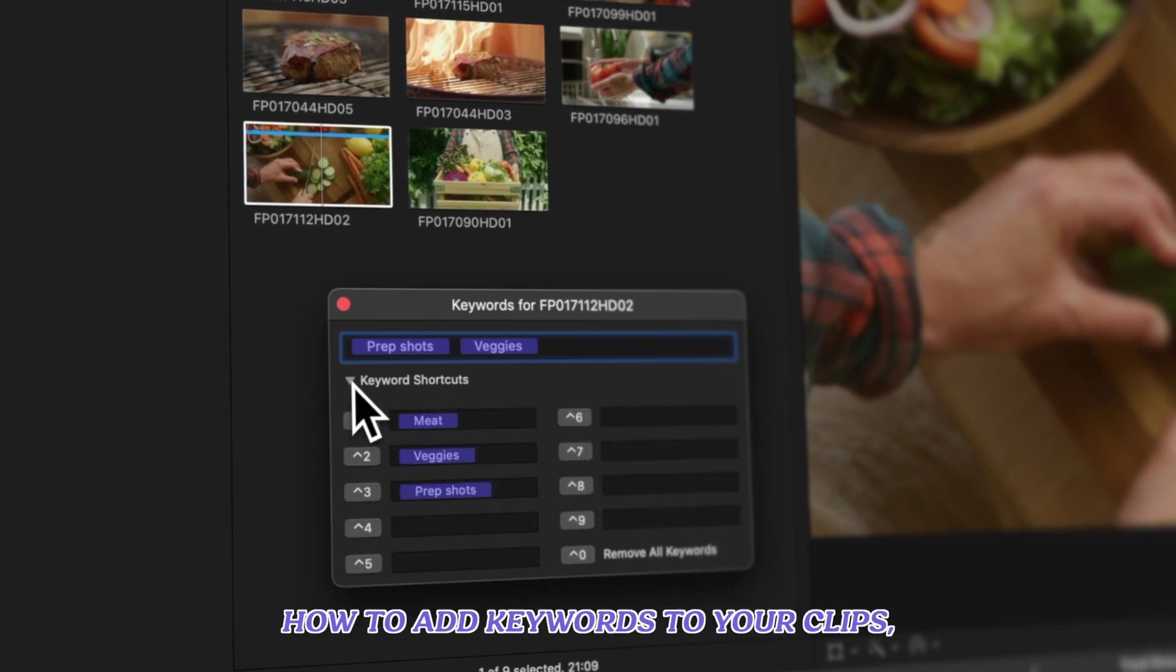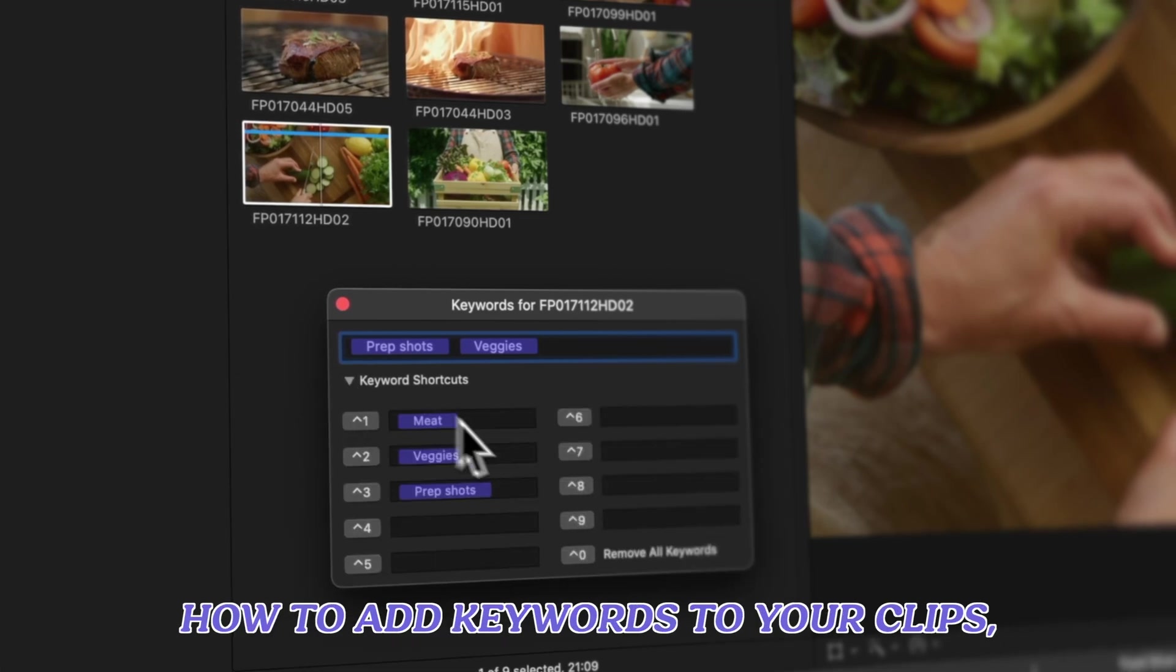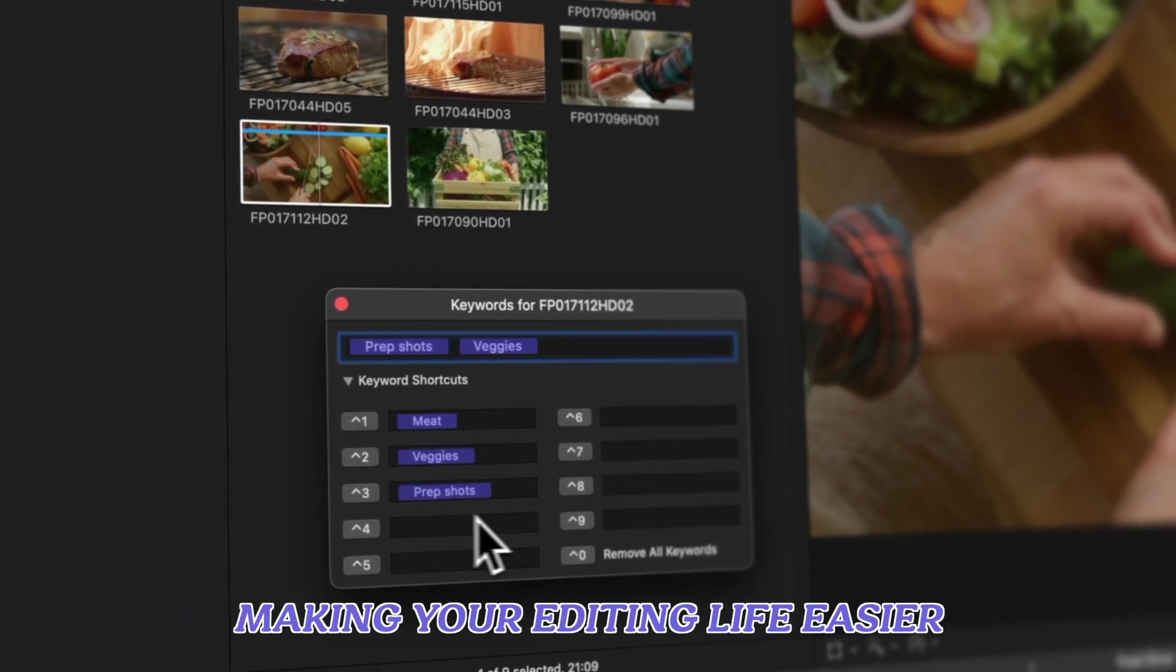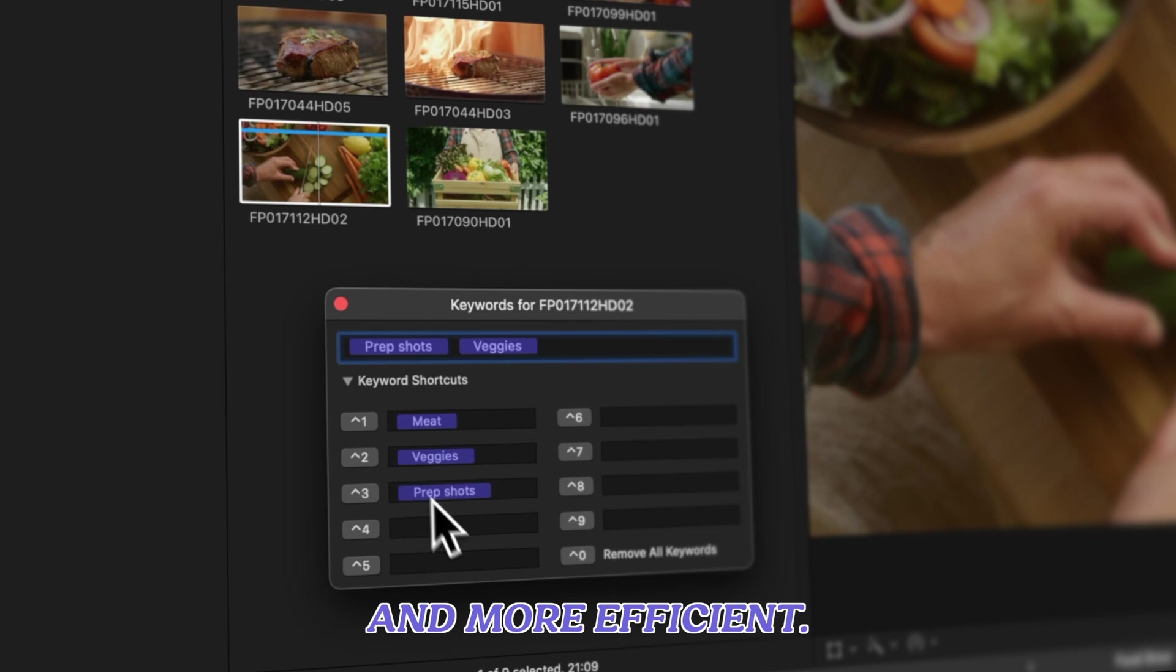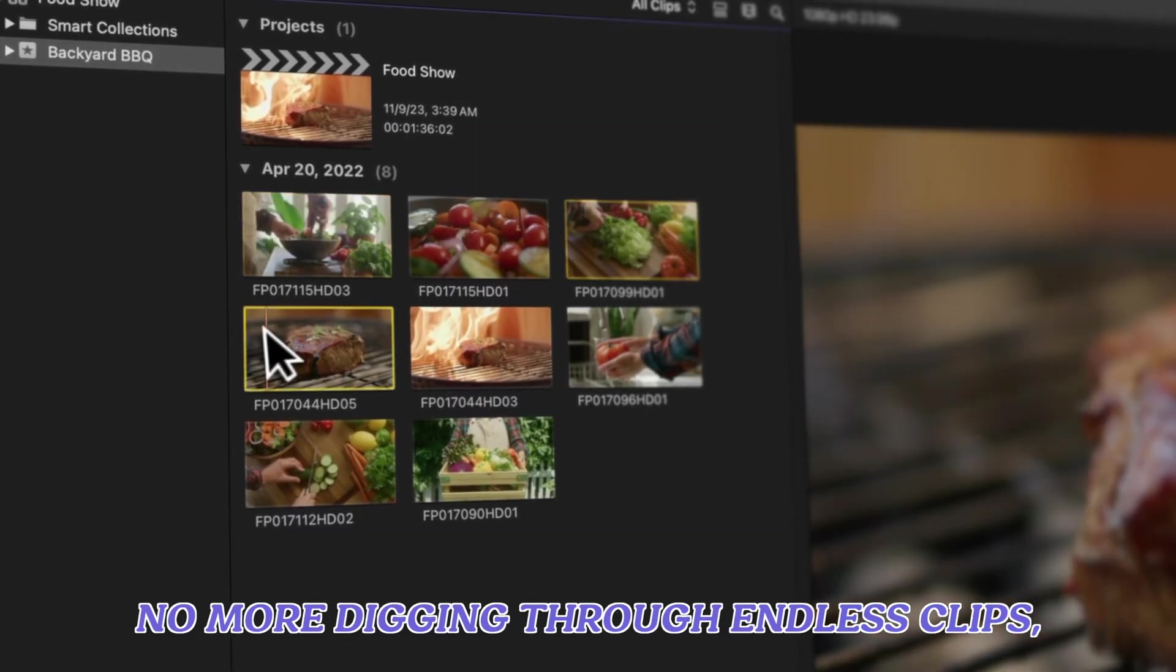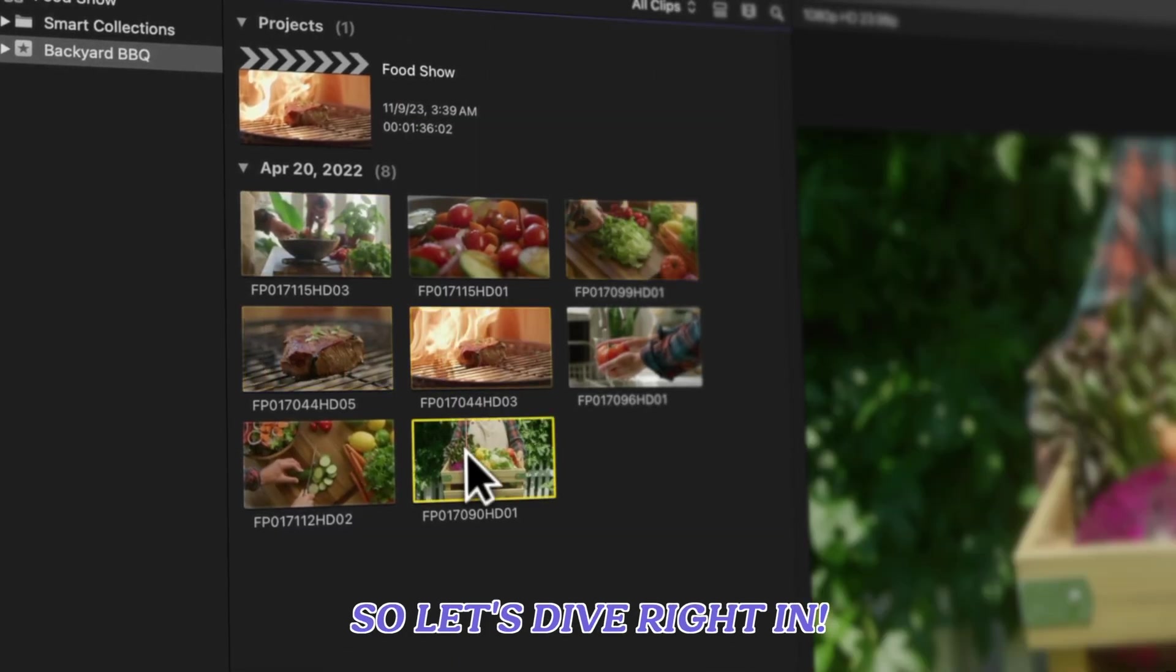In this video we'll show you how to add keywords to your clips, making your editing life easier and more efficient. No more digging through endless clips, so let's dive right in.